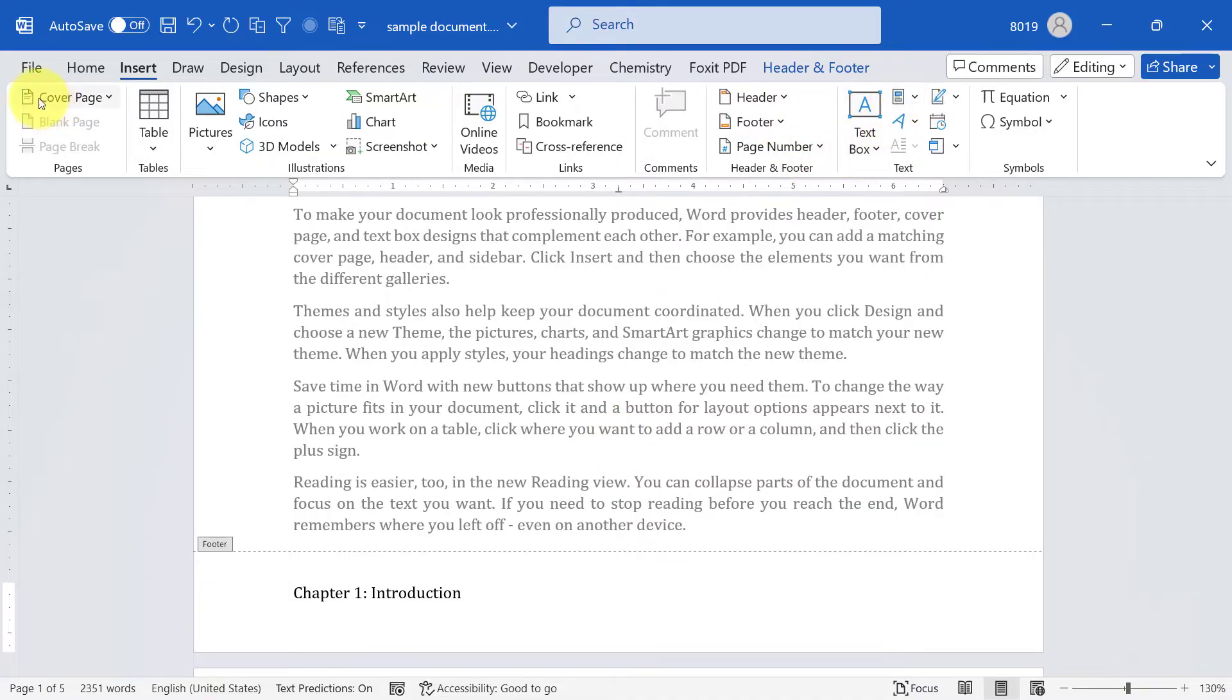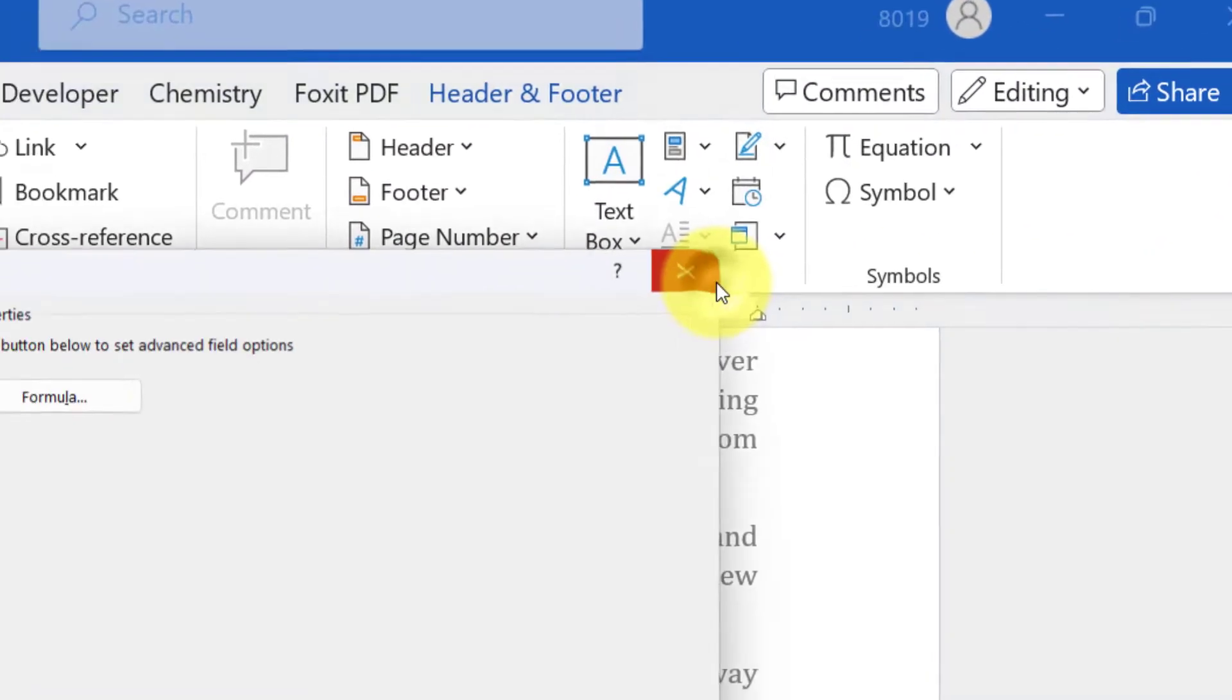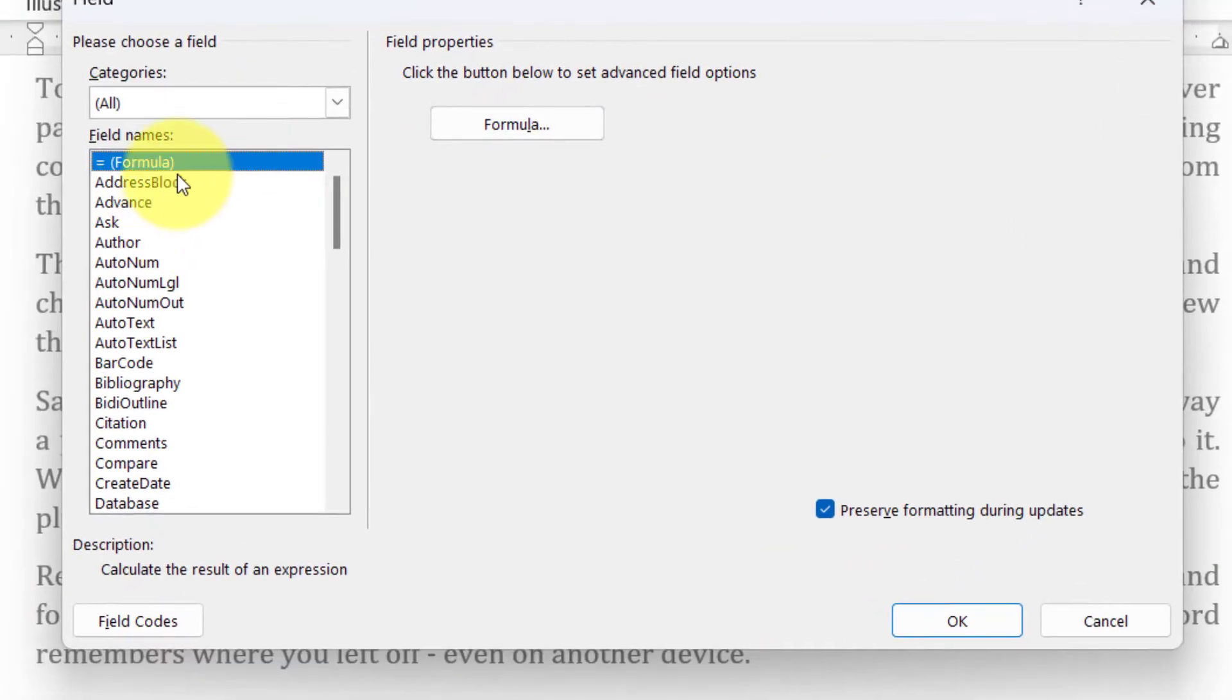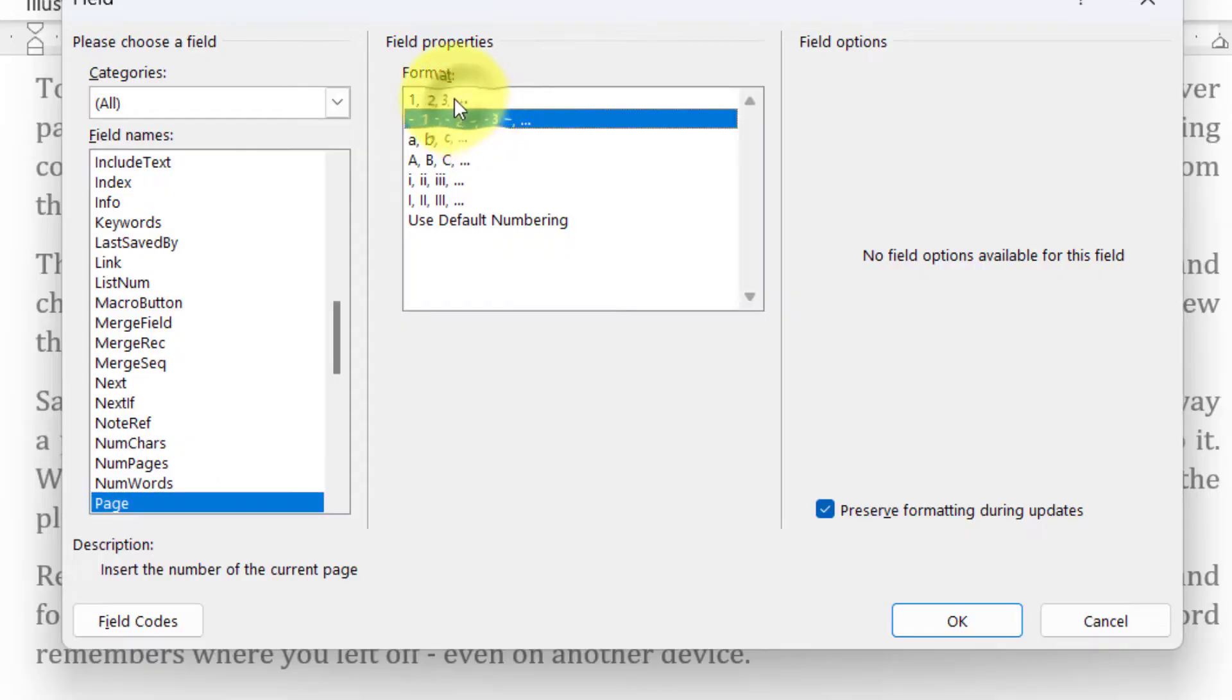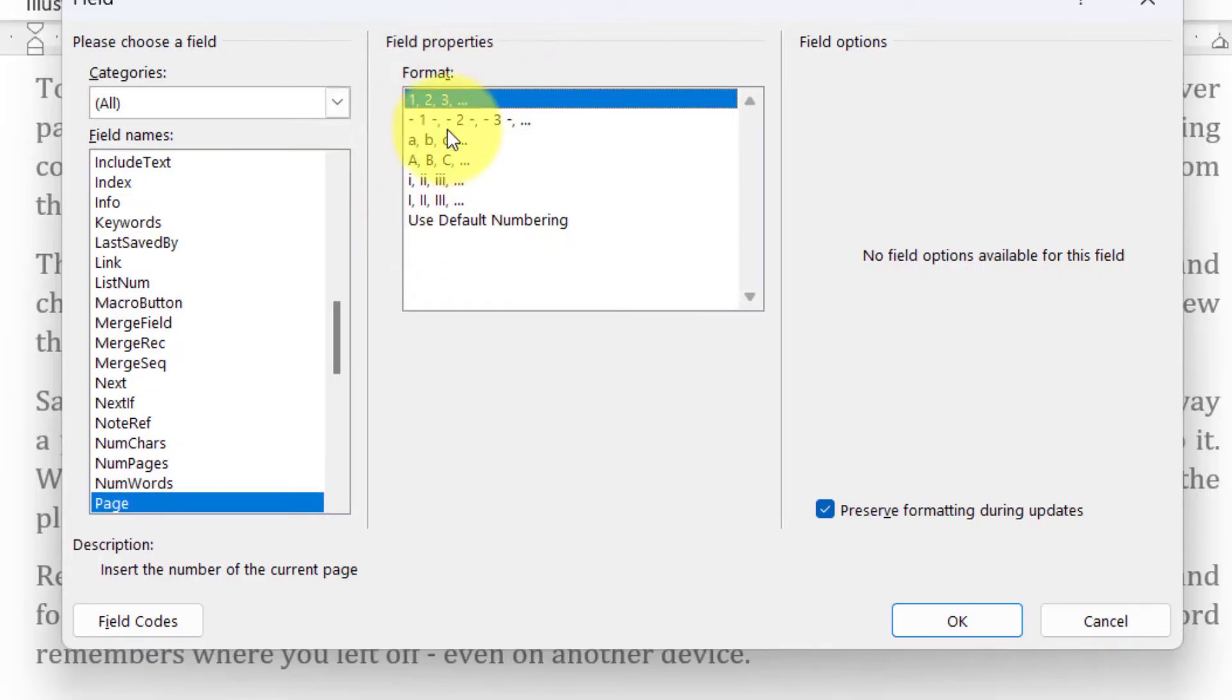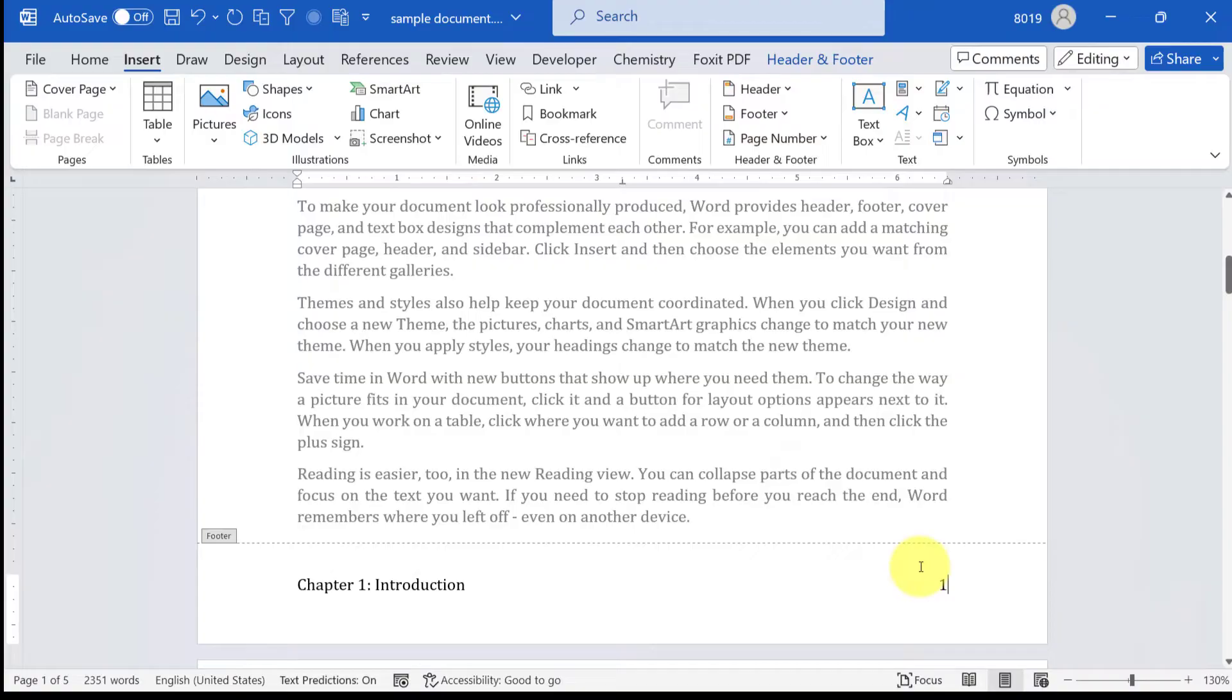Again go to Fields, click on Fields, and to insert page number search for Page in field names and select the appropriate format that you want to have. Then click OK. So you have chapter name and page number.